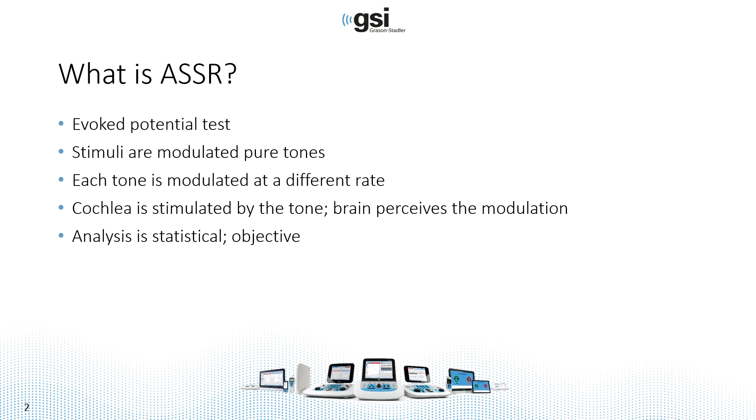The analysis is statistical, so there's no waveforms to mark, peaks to mark, amplitudes to measure. It's done statistically and therefore is an objective measure.